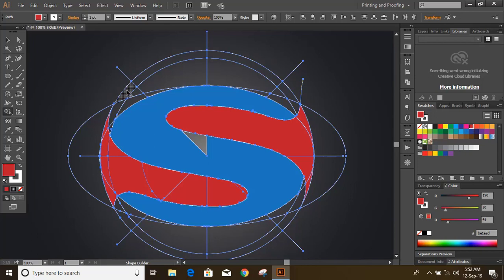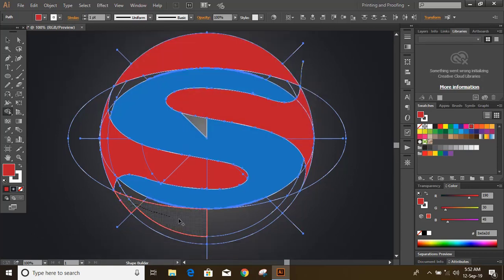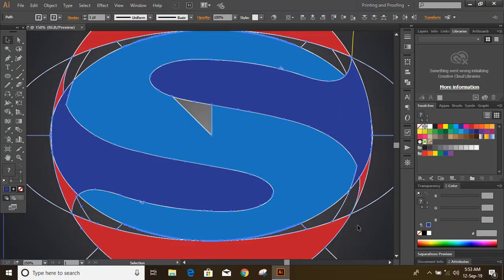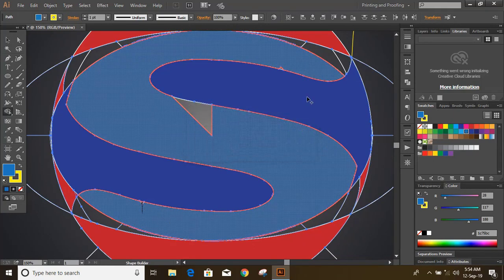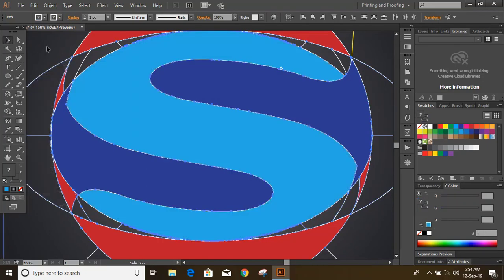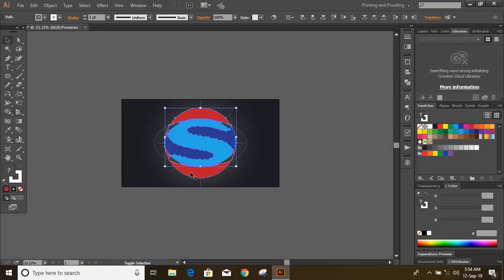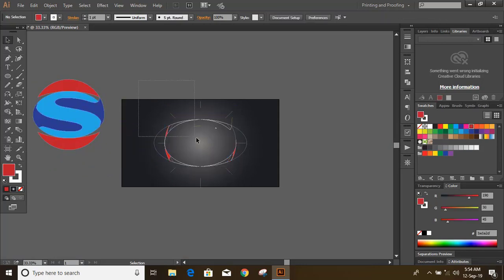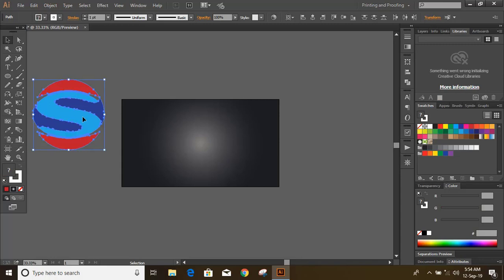Similarly, move over the top part by changing the color of the Shape Builder tool and make another object there. Similarly do it on the bottom too. Fill out any gap in the middle of the object. Now select the objects by pressing and holding Shift and delete those unnecessary things.